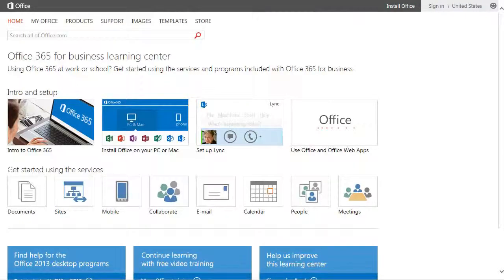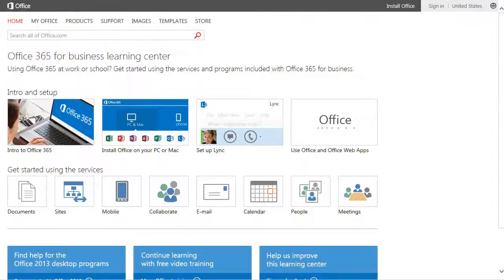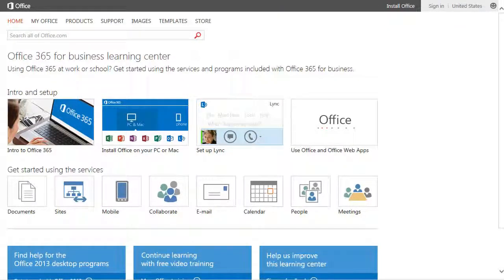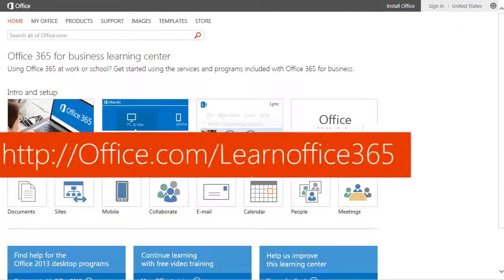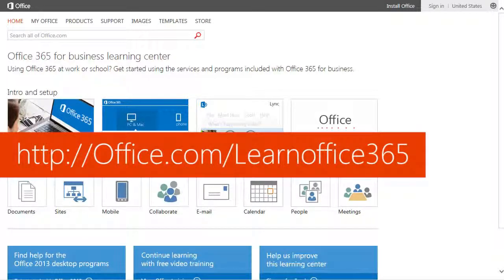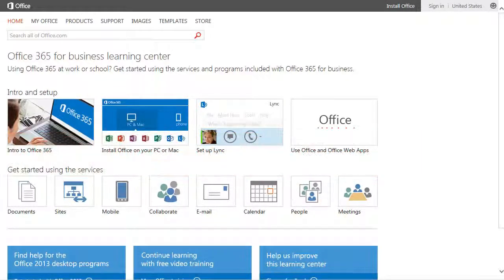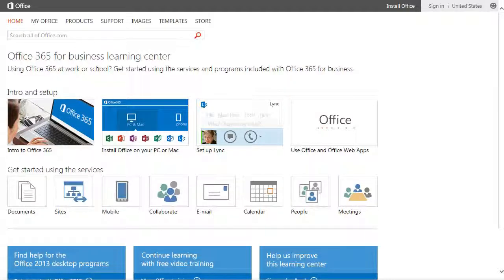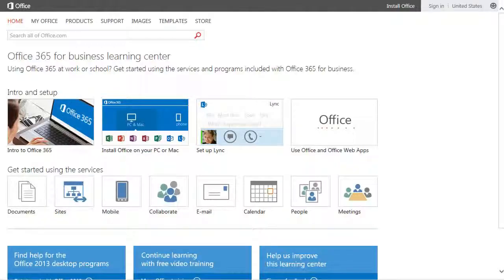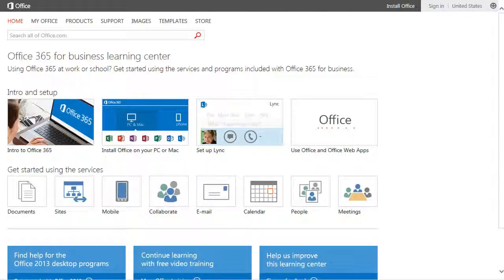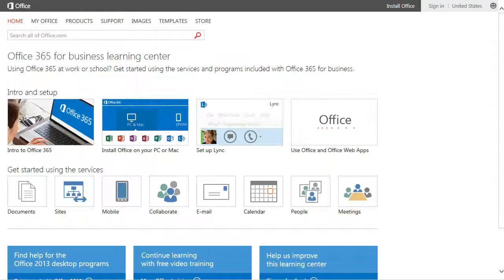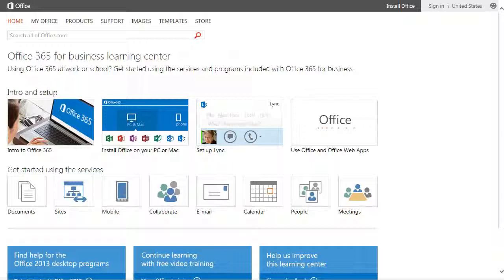One of those areas is the Office 365 for Business Learning Center. That's at office.com/learnoffice365. This is all the best materials we have for Office 365 for Business. All this is available on Office. You've been able to search for it, but we've kind of indexed and put it all in one place for you. So at the top of the screen, if you're trying to introduce yourself to what Office 365 is, you're trying to install it on your PC or Mac and or setting up Link, all those materials are right there.